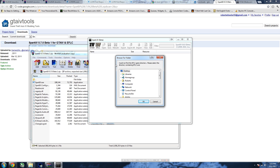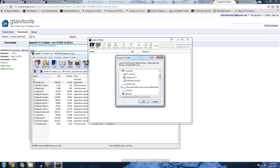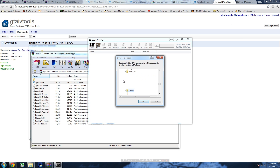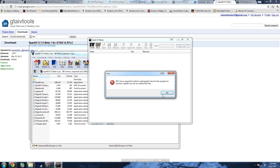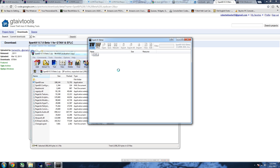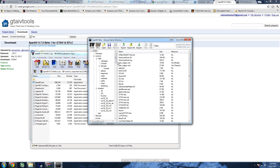Go down to Computer > Windows > Program Files > Steam > SteamApps > Common > Grand Theft Auto 4, and click GTA IV. Sometimes it might say 'not responding' but just give it a minute and it will work.